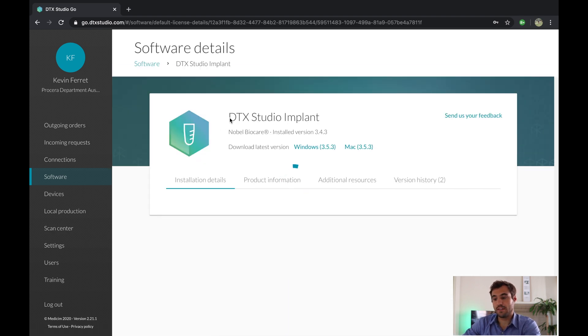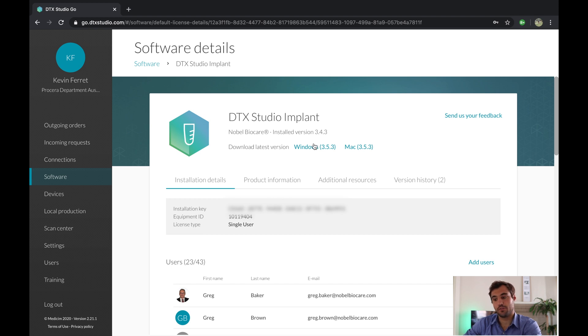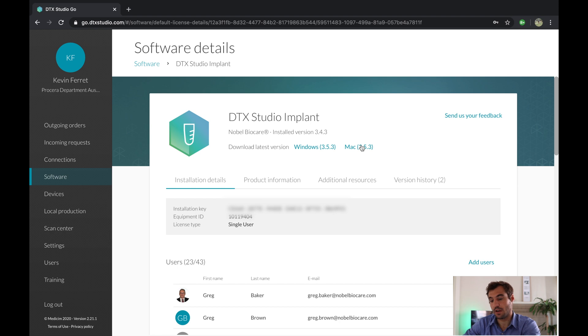Once there, you're going to see DTX Studio Implant Noble Biocare with the latest version, and you're going to have the option to download the Windows version or the Mac version. I'm currently working on a Mac, so I'm going to download the Mac version.